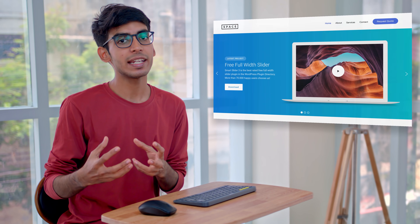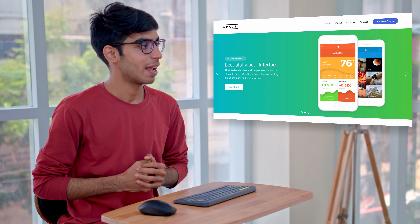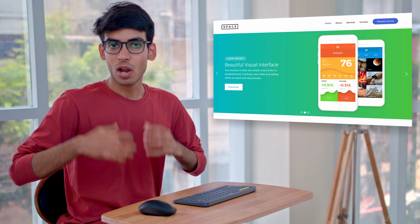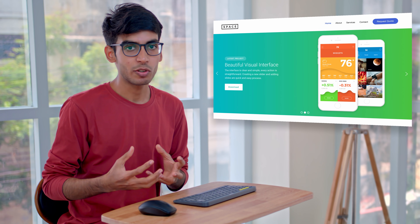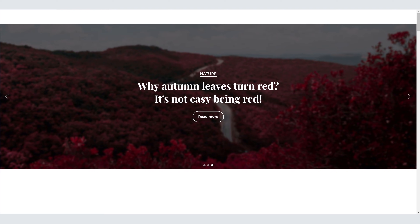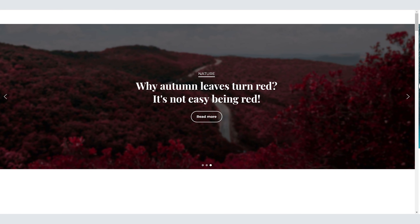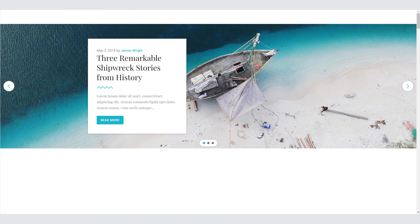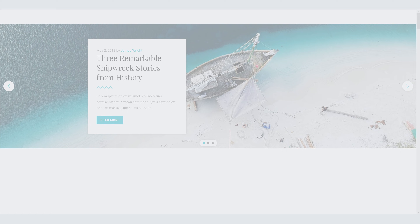Hi guys, I'm Shubhang from WebsiteLearners.com. Today I'll be showing you how you can create a slider like this in WordPress. After watching this video, you'll be able to create different types of sliders like a compact slider, a full screen slider, or even other slider types. Make sure you watch this video till the end to see how you can do it. Let's get started.